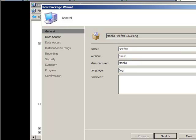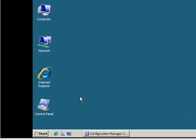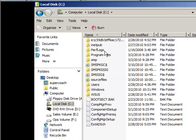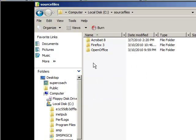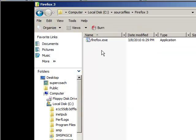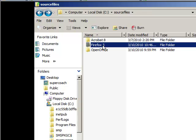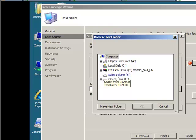Language: English, deployment review 2007. Hit next. This package contains source files. When you download the executable, you need to create a shared directory anywhere on your network — I call mine 'source files.' Within it I've created multiple folders; I've already created a Firefox 3 folder and renamed the executable to firefox.exe. You then specify that shared directory path and click OK.